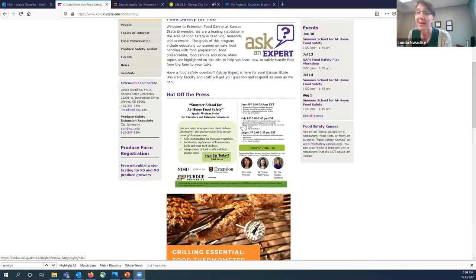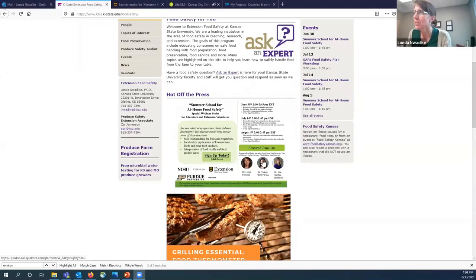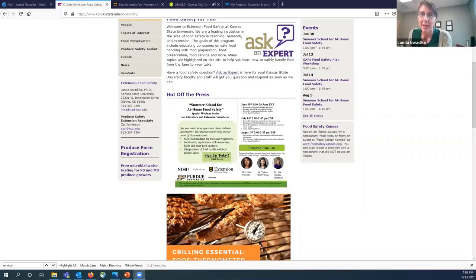Our next session will be July 14, from 2 to 2:45 Eastern — that's 1 p.m. Central — and Dr. Betty Feng from Purdue University will be presenting about food safety risks of low moisture foods and tree nuts. Then on August 5th from 2 to 2:45 p.m. Eastern, Dr. Julie Garden Robinson of North Dakota State University will be presenting on how to reduce food waste while keeping food safety in mind, covering food product dating and composting. My colleague will put the registration link in chat if you'd like to share it with others.